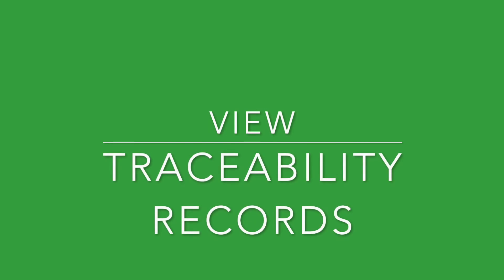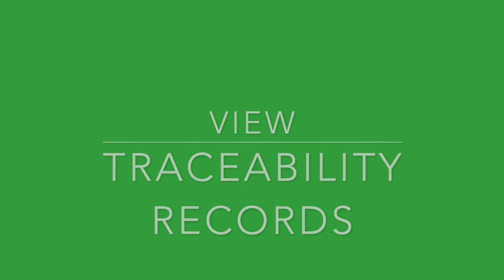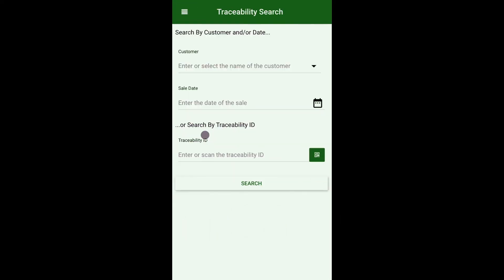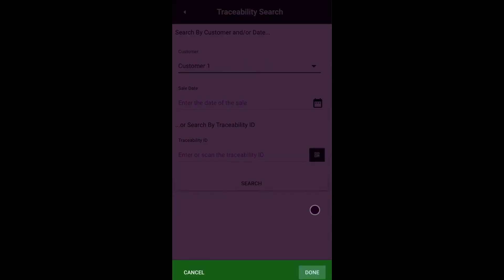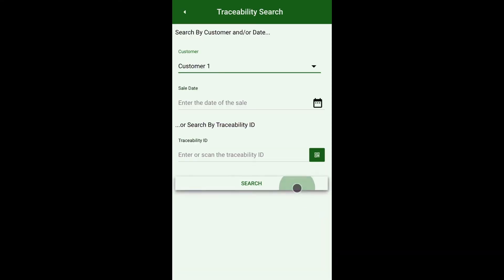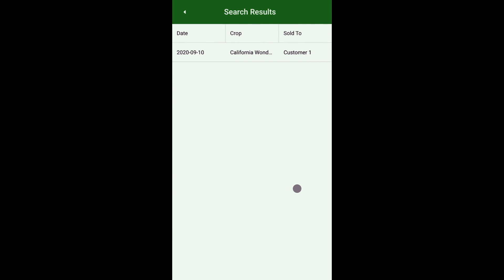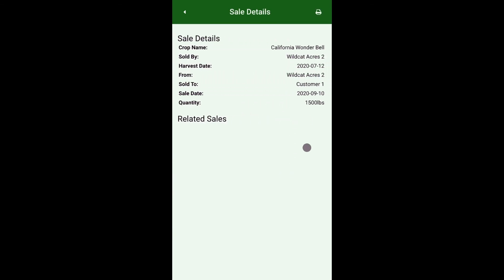View traceability records. From the shortcut menu, select traceability. Search by customer or traceability ID, select the appropriate sale, and view traceability records.